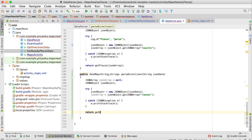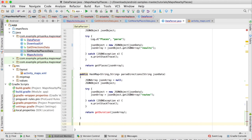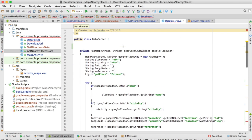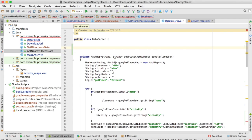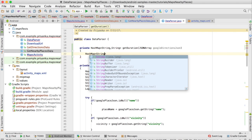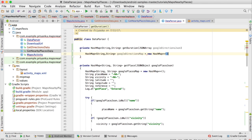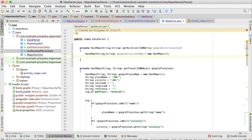Here it is returning to getPlacesJsonArray, so we are going to write: return getDurationJsonArray(). We'll create this method — it will be similar to the getPlace method. Write: private HashMap<String, String> getDuration(JSONArray googleDirections). Then create an object of HashMap: HashMap<String, String> googleDirectionsMap = new HashMap(). We need to fetch just two values: duration and distance.